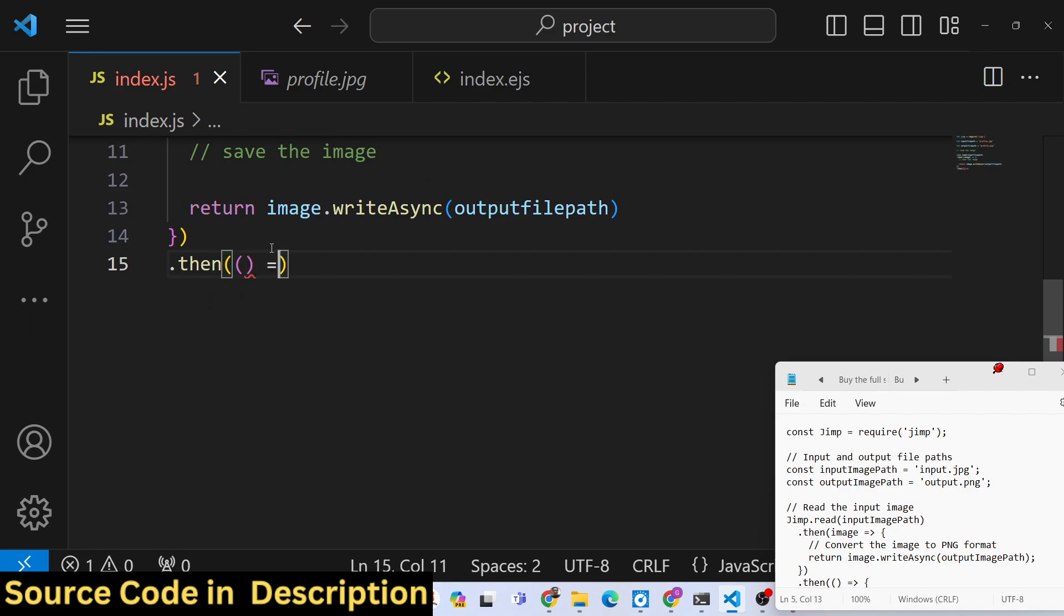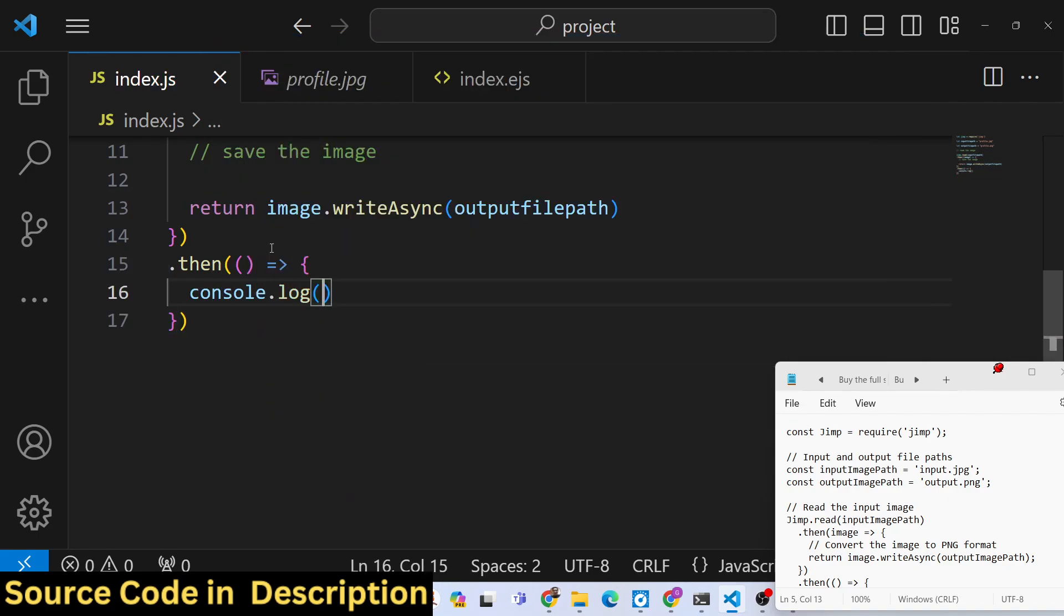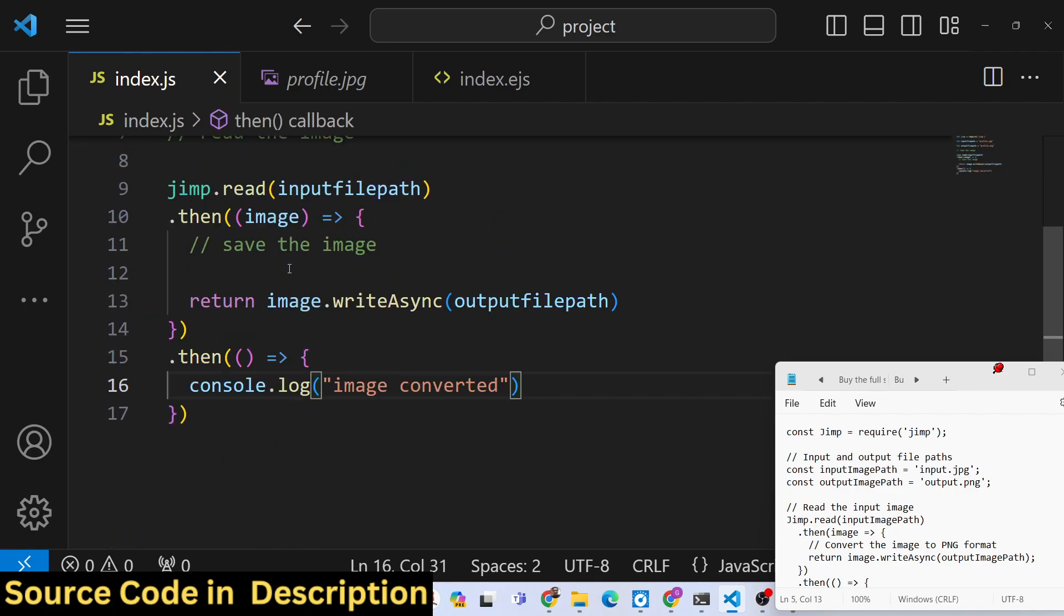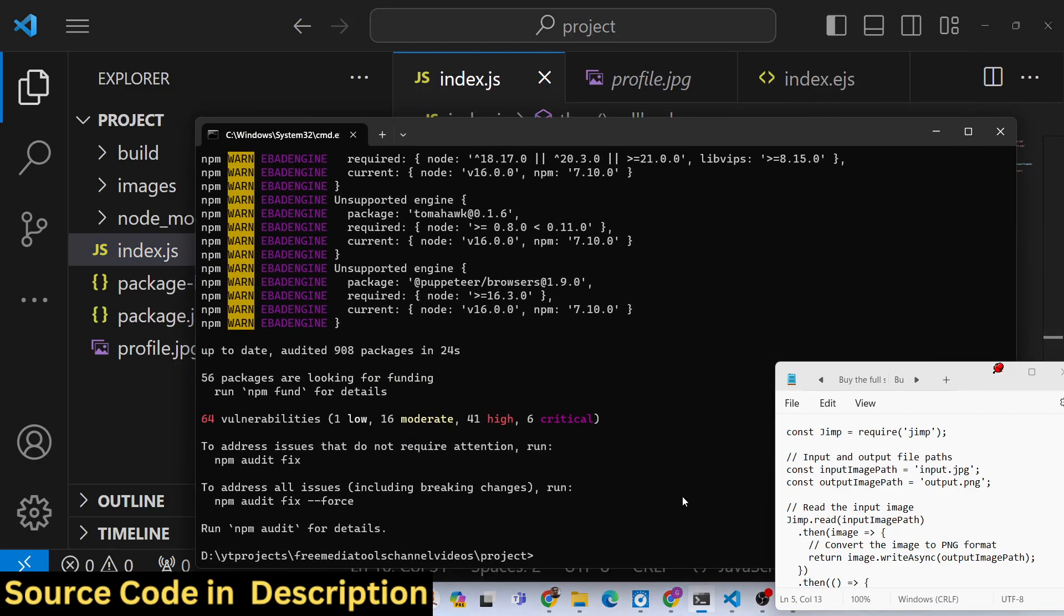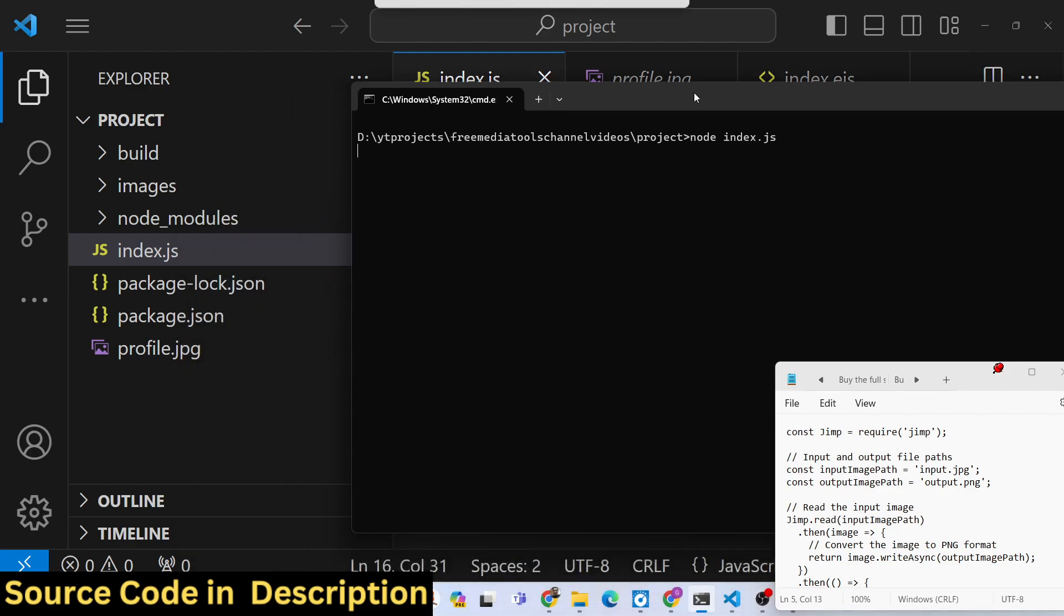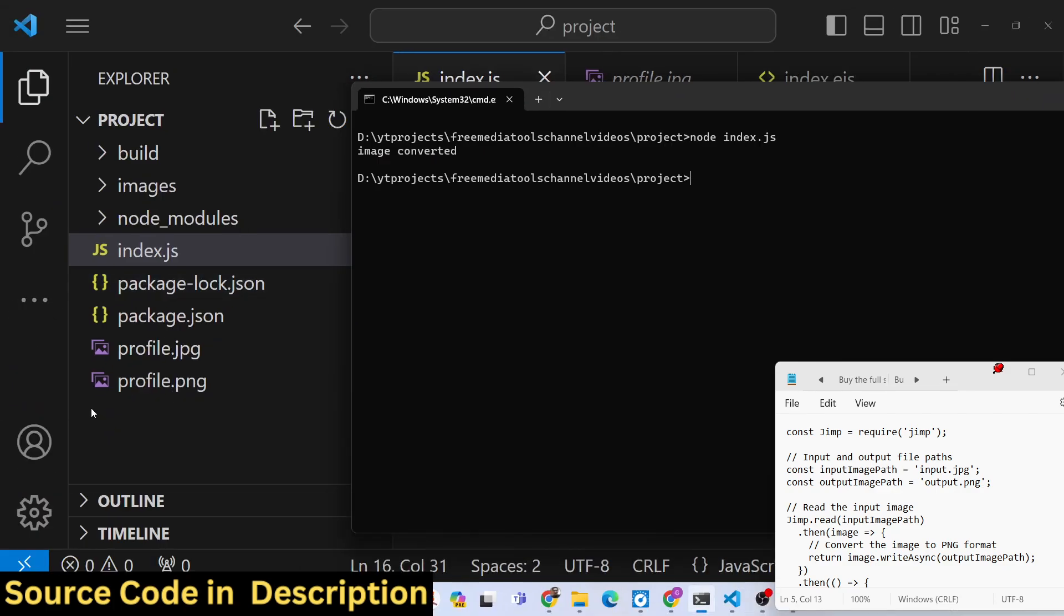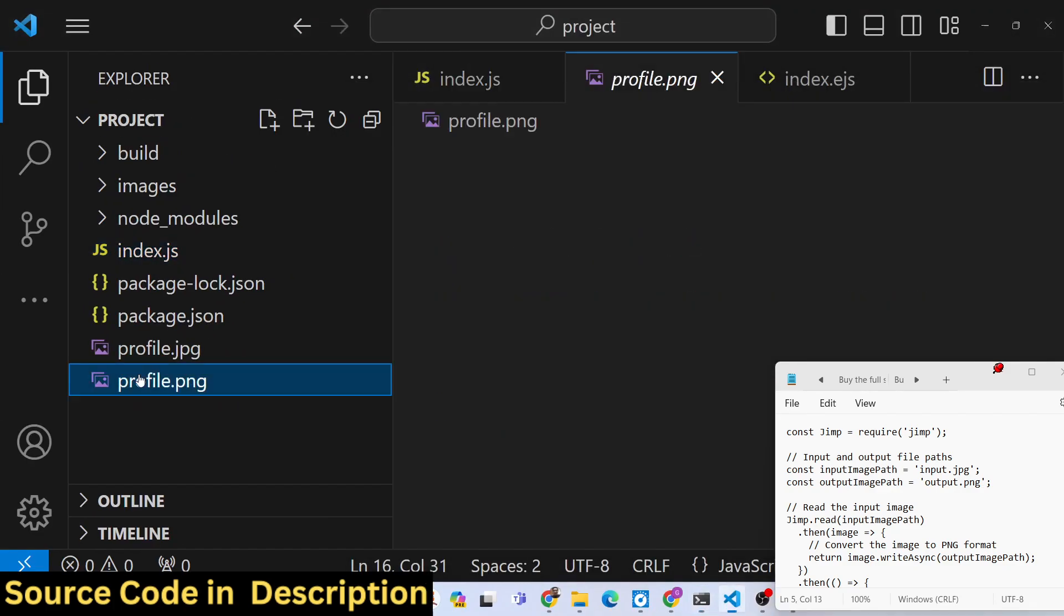Here we will return a simple message on the screen that image converted. That's all. This is your fully fleshed command line converter built in a few lines of code. Now if I execute this script, you will see in the left hand side it will take some time and your image will be converted. You will see that message printed out.